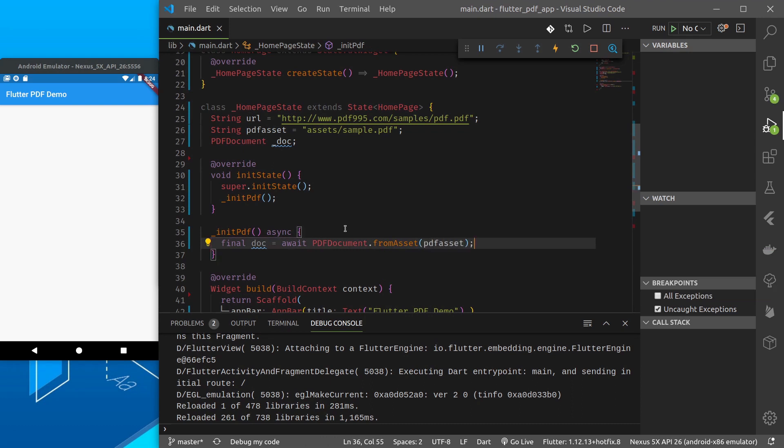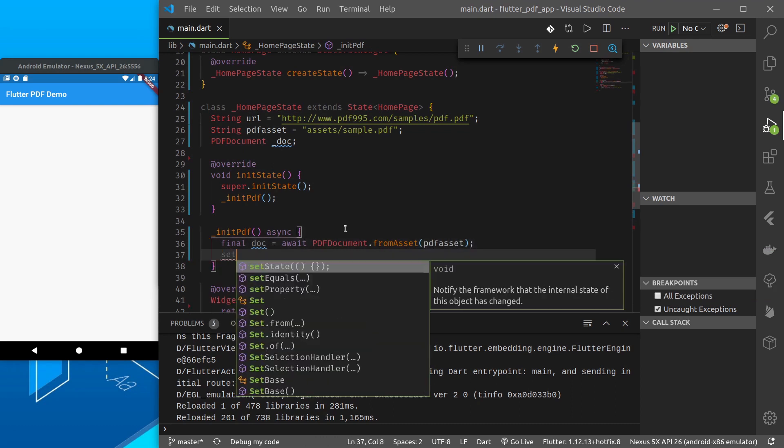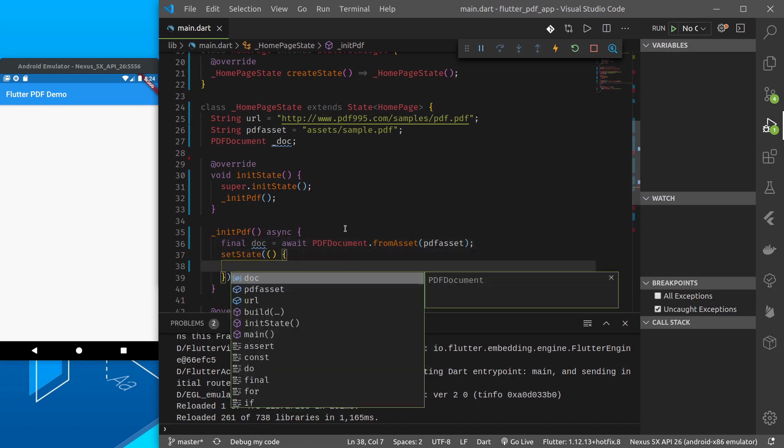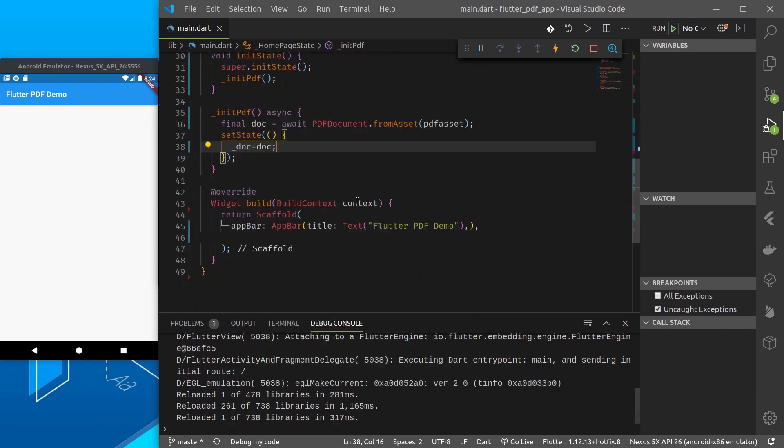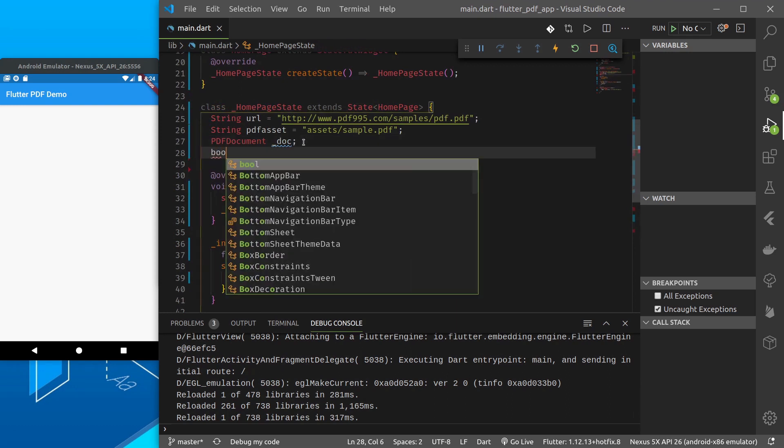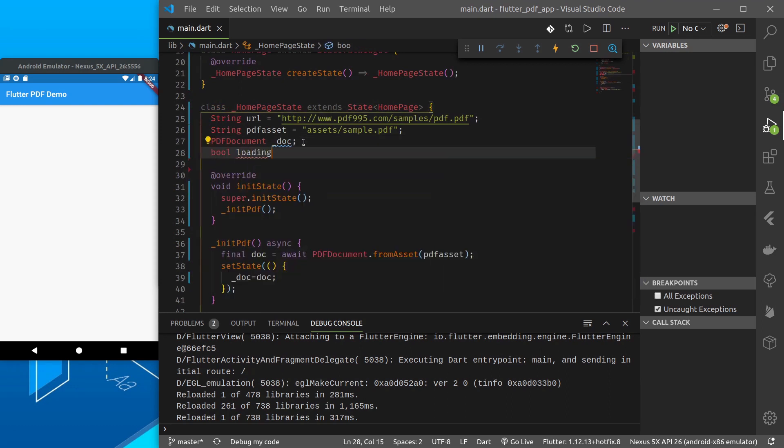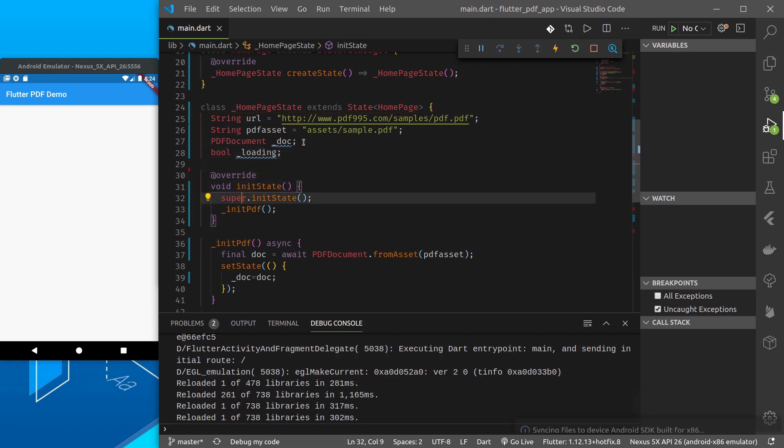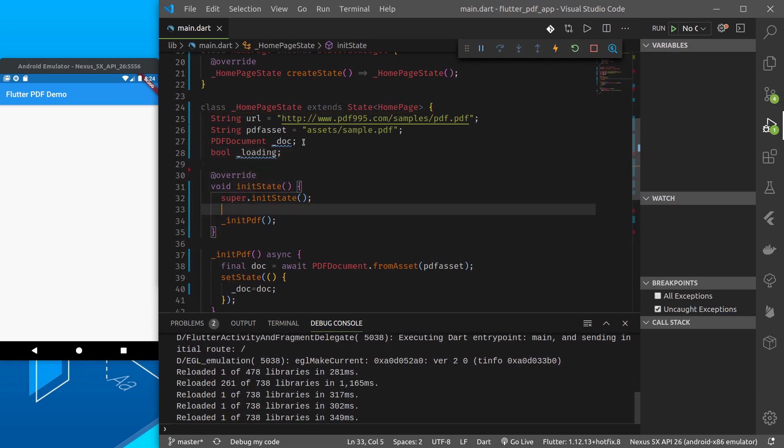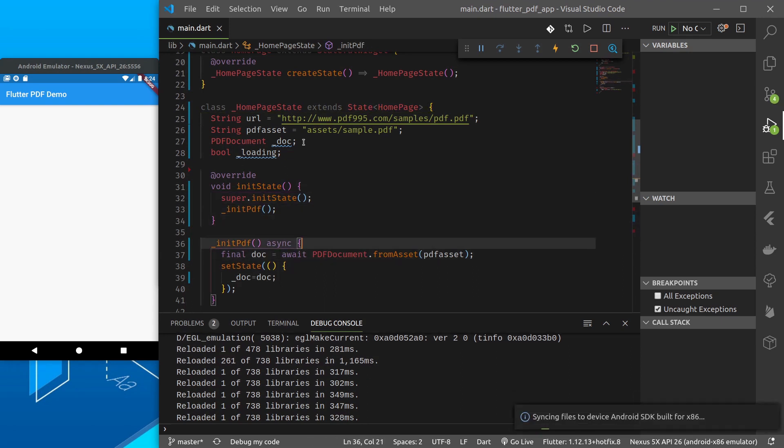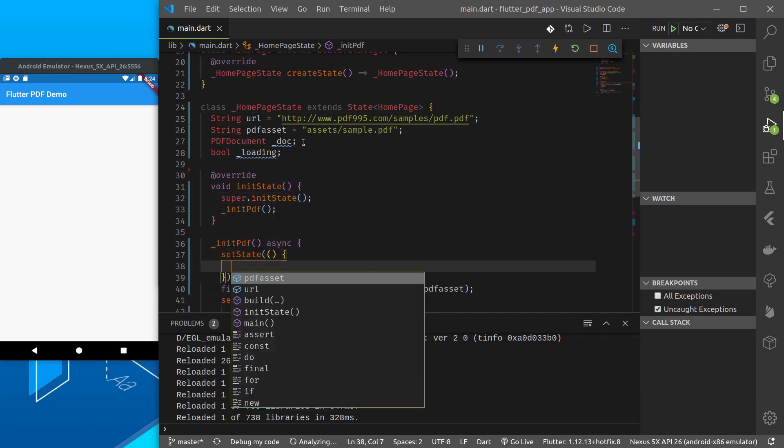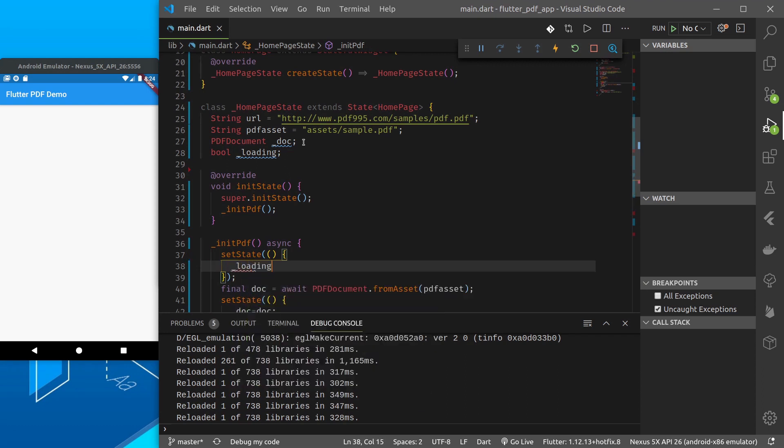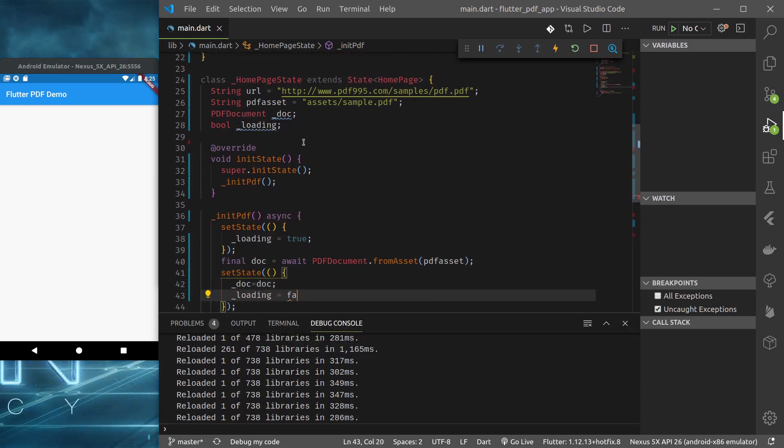Now underscore doc equals await PDFDocument dot from asset. So our PDF asset and set state underscore doc equals doc. Okay also let's create a bool. Underscore loading, let's make this. Set state loading true.